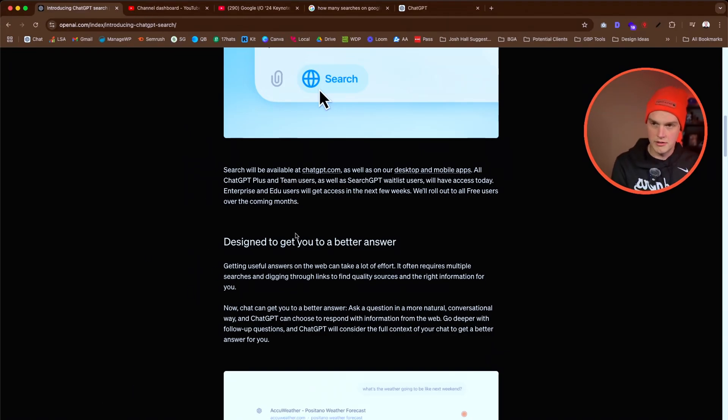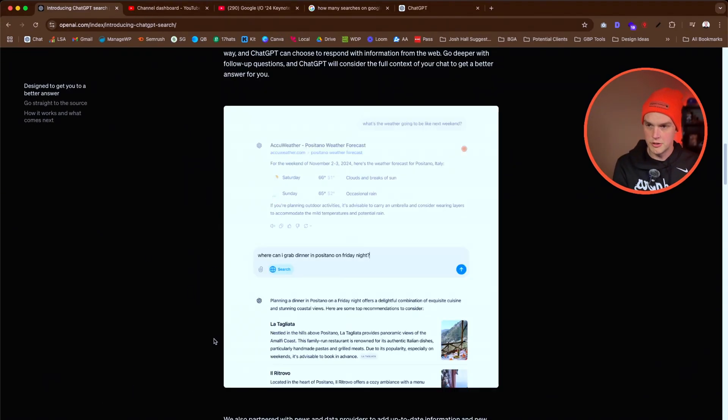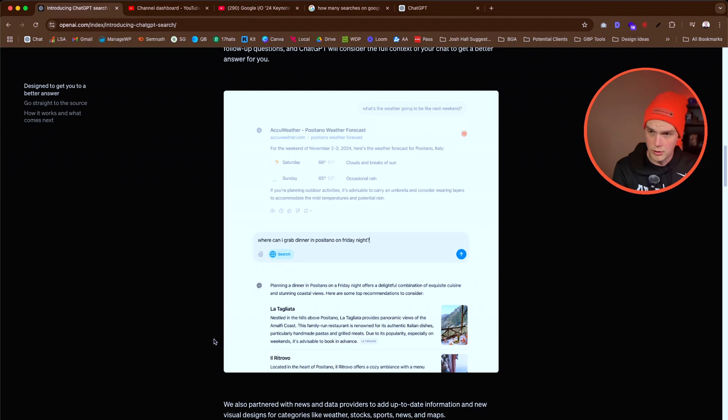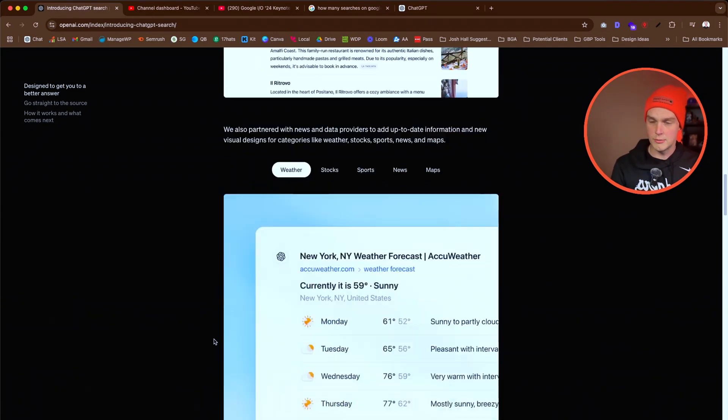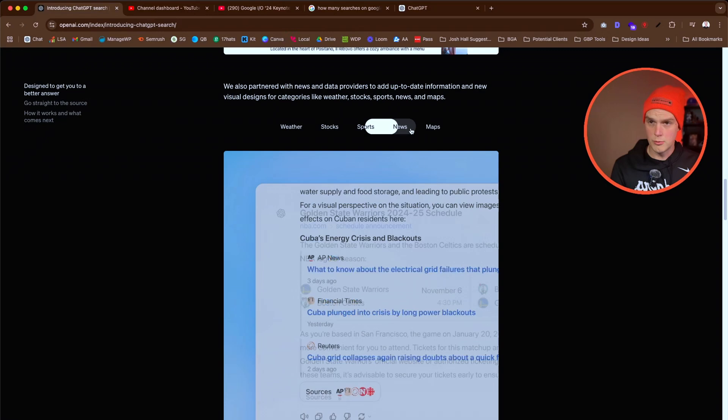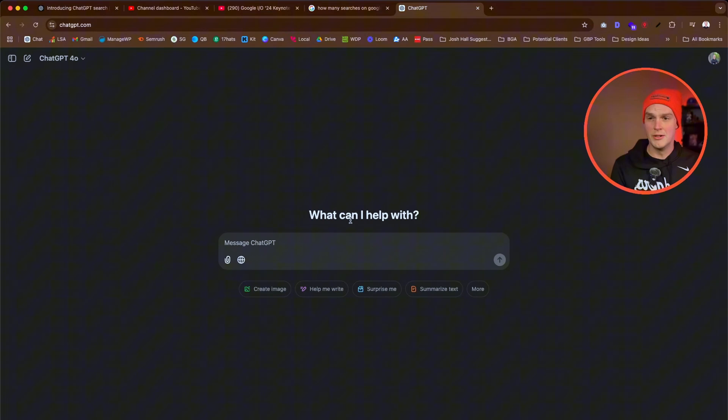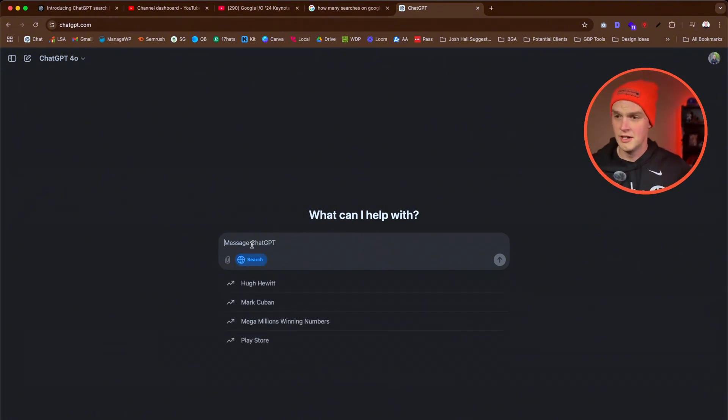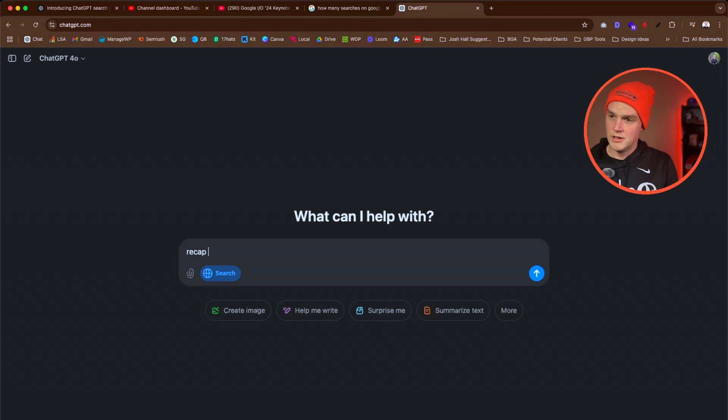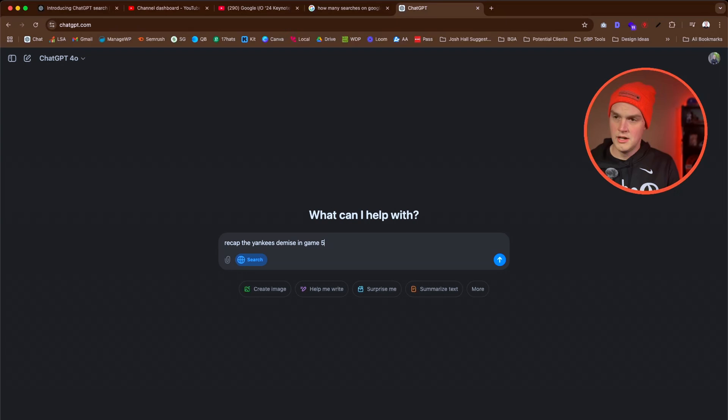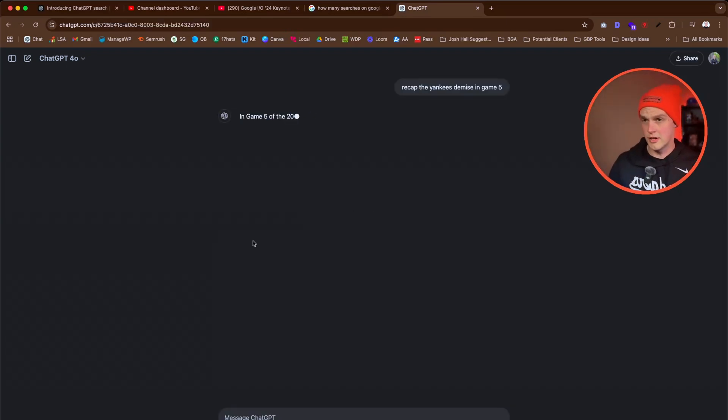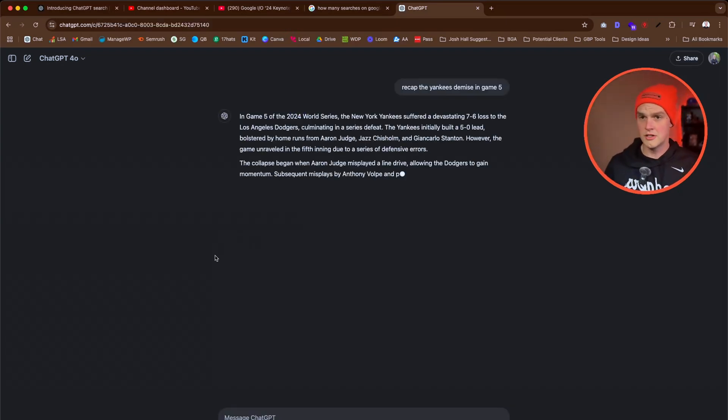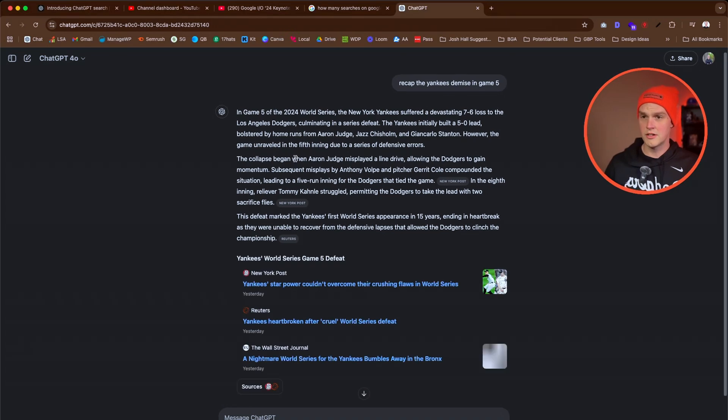I'm not going to do what the video does where they read the description, but just know that this is only for pro users and they're showing some examples. You can use it for weather, stocks, sports, news, maps - that sounds like local SEO, right? I mean as a Dodgers fan, I can do something like recap the Yankees' demise in game five.